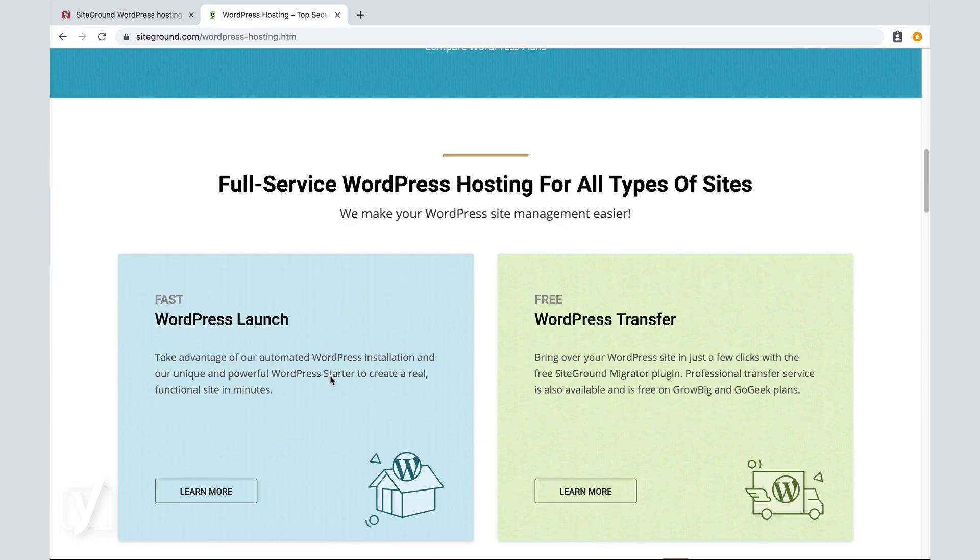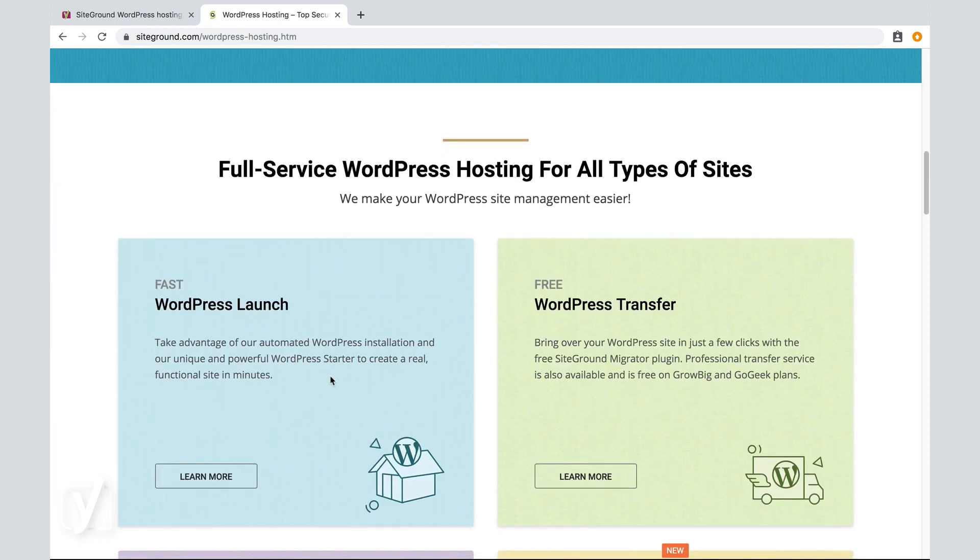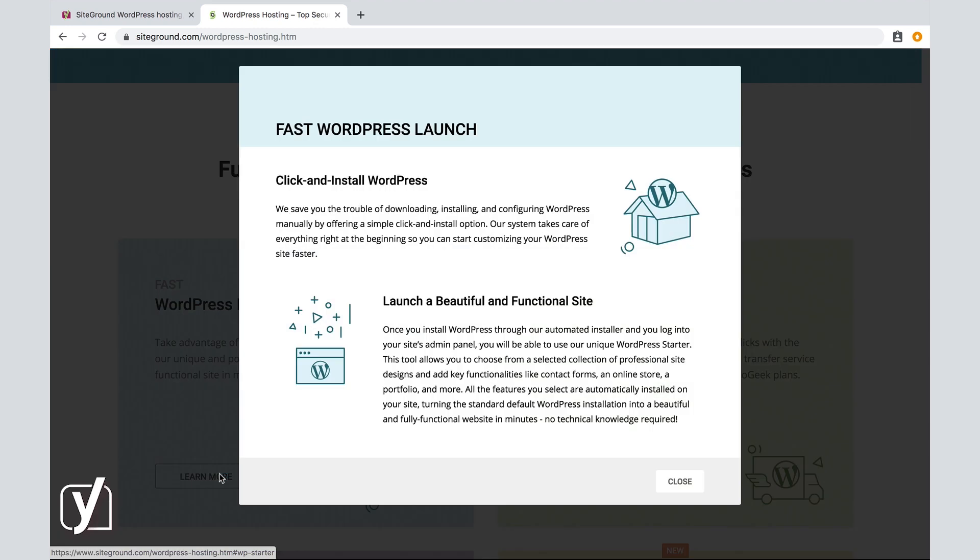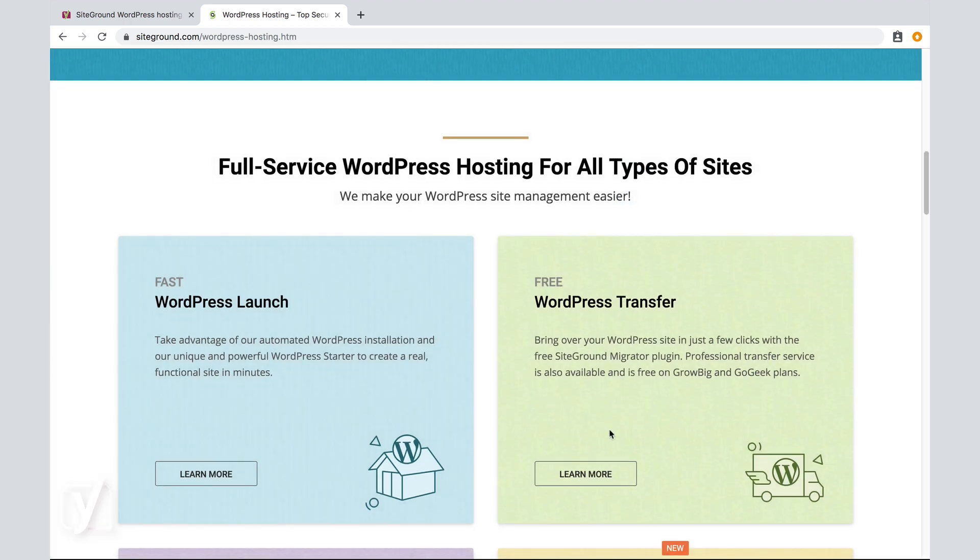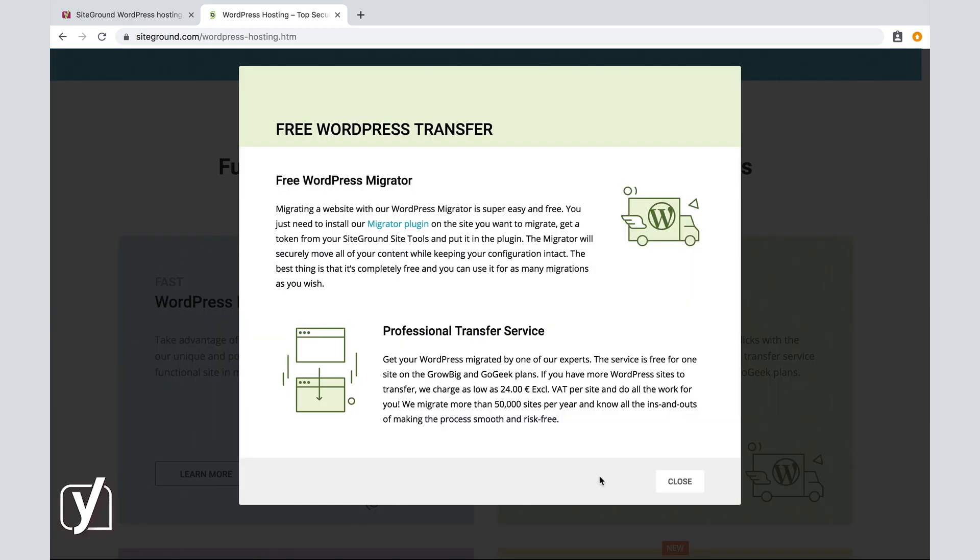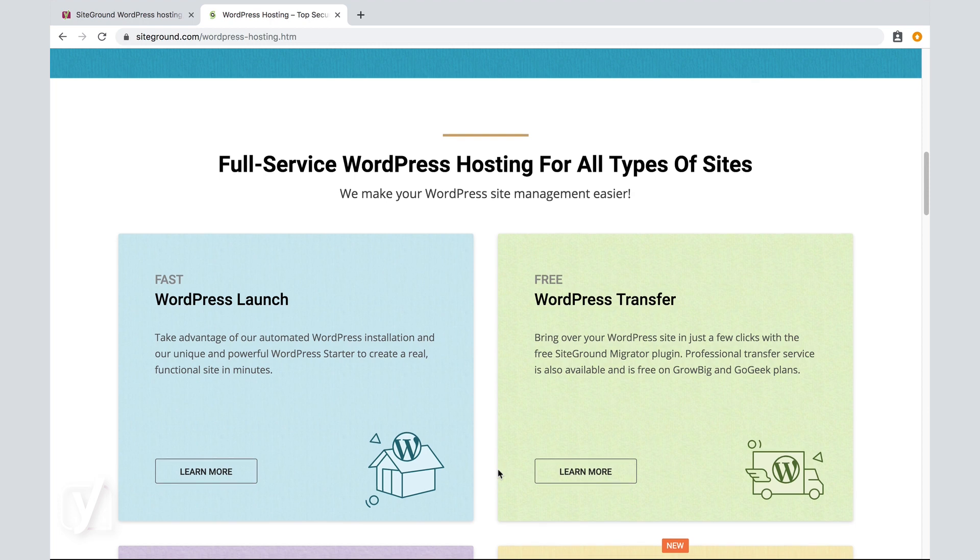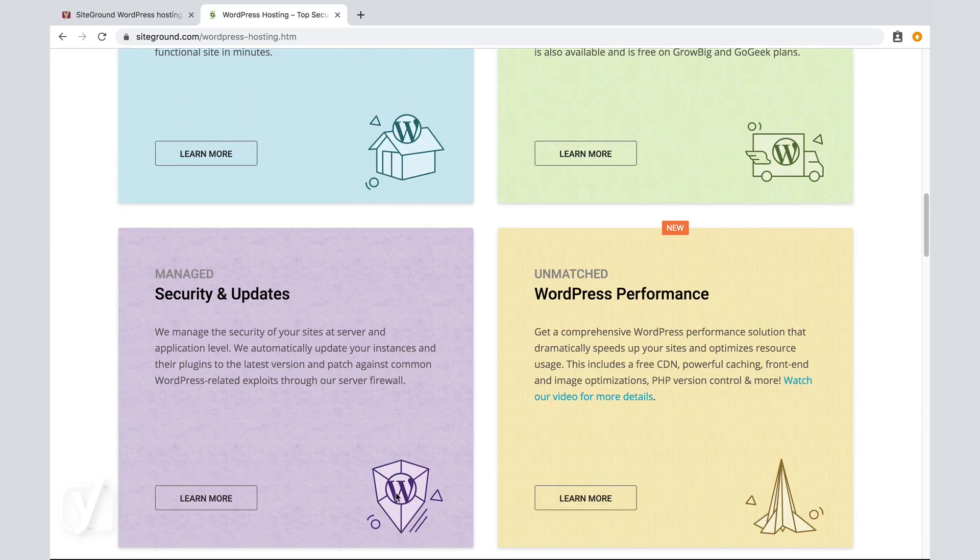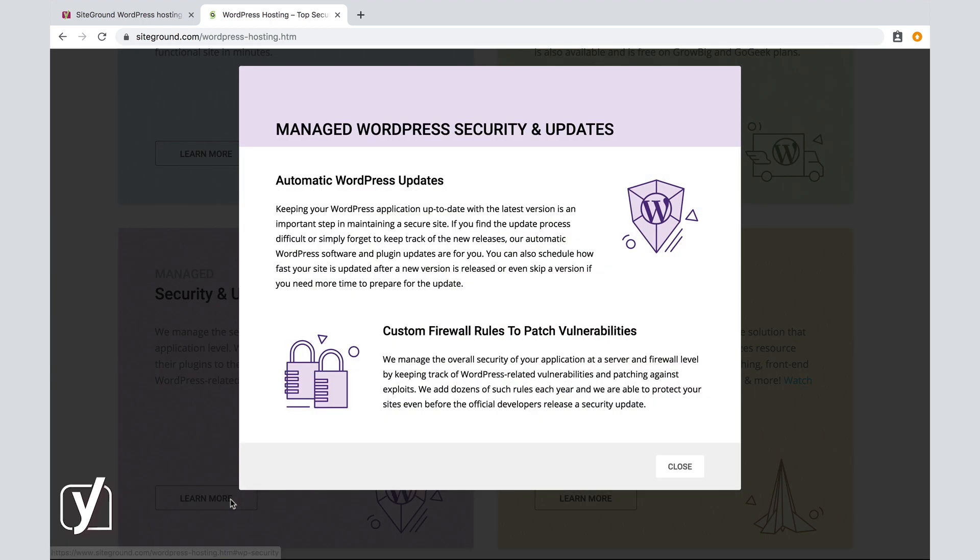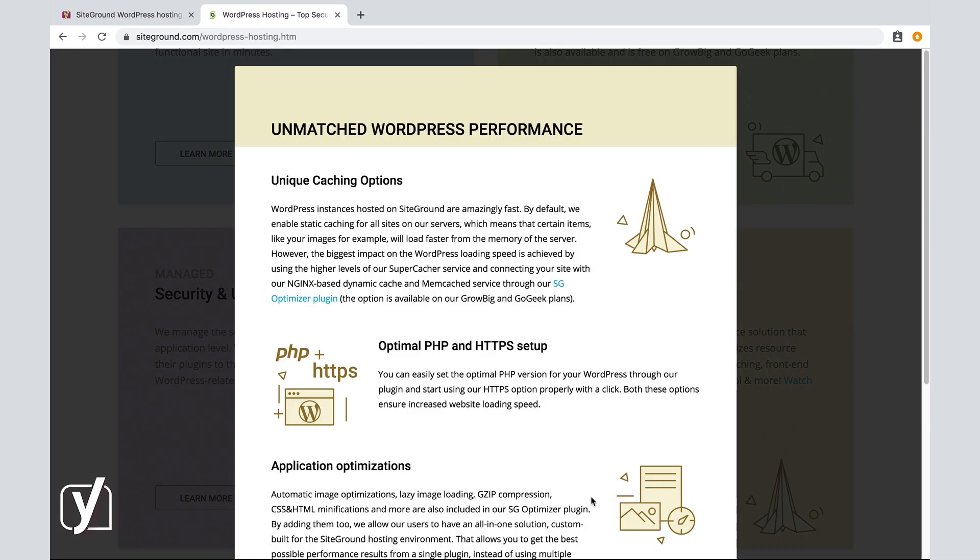Let's scroll down a bit to see what's there. On the left, more information about launching a new WordPress website. We save you the trouble of downloading, installing, and configuring WordPress manually by offering a simple click and install option. That's nice. No technical knowledge required. Great. On the right, you can learn more about how to transfer or migrate an existing site from another host to this host. And over here, you can find more information about security and updates and performance.